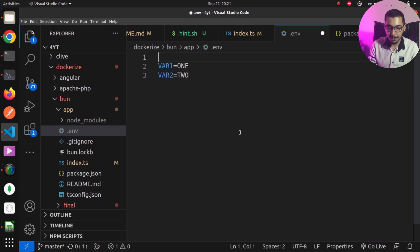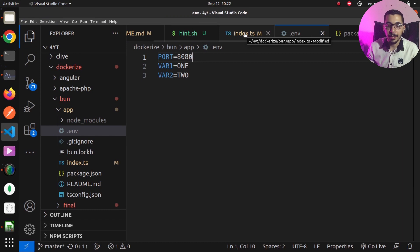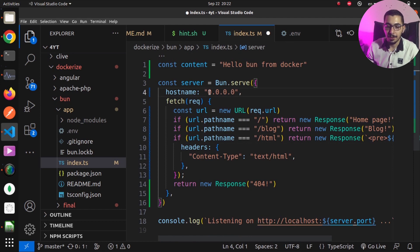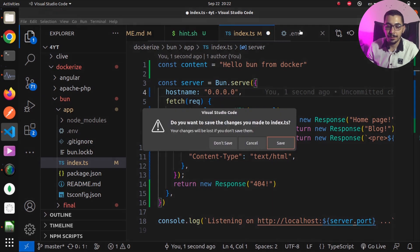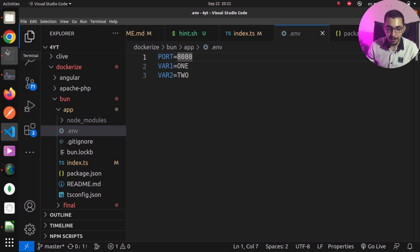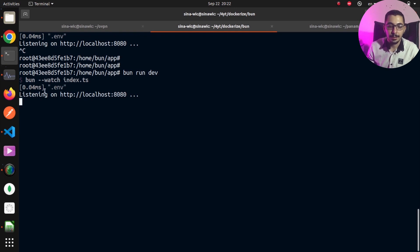I'll also add a PORT variable set to 8080. Then I'll go back to the index.ts file and remove the hardcoded port. By default, Bun runs on port 3000, but because I've defined the PORT environment variable in the .env file, it will overwrite that default behavior and run on port 8080. Hitting Ctrl-C and running 'bun run dev' again, you can see it loads the .env file and runs on port 8080 as expected.